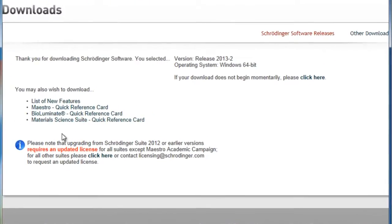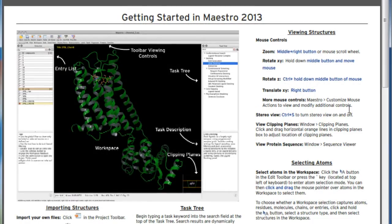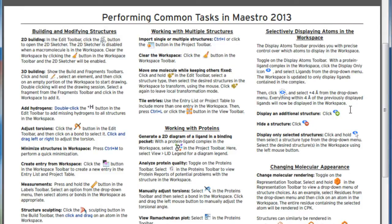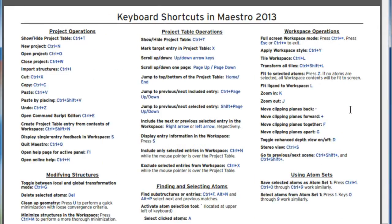Note that here you can also download very handy quick reference cards specific to the different suites. These cards are worth printing out and keeping close by, as they contain useful quick reference guides on understanding the interfaces, tips on performing common tasks, as well as keyboard shortcuts.